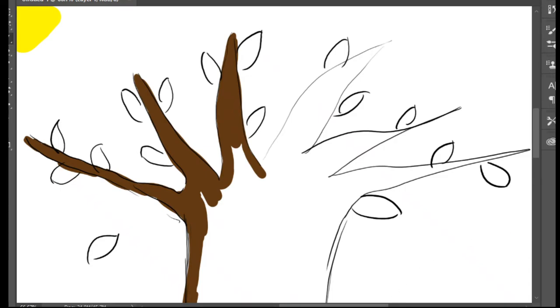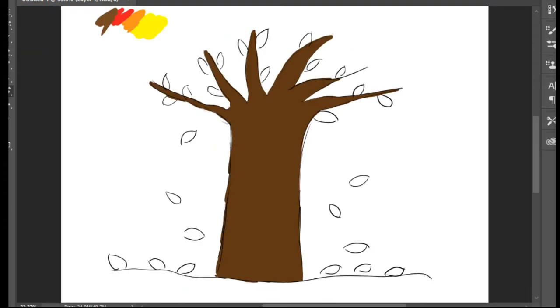The color of the tree, now this is how it looks like. And then I'm going to color the autumn leaves in this way.